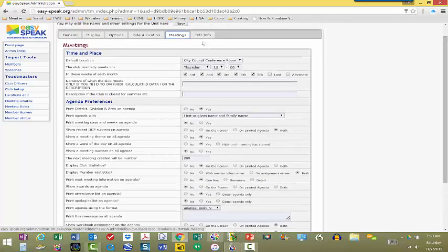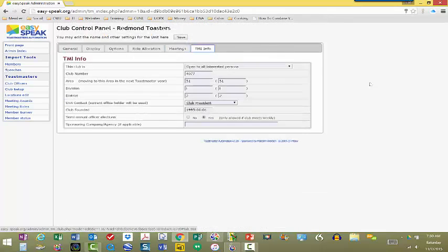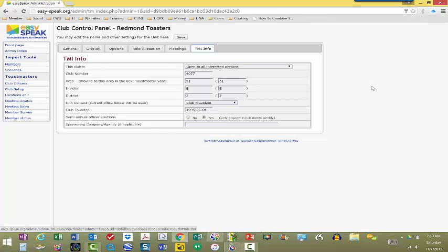And then finally, TMI information, Toastmasters International. This is the fact that it's open to everybody. We're an open club, our club number, our area, division, district, and when we were founded and all of that information about us.